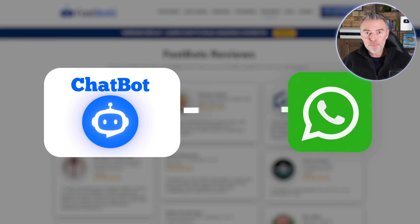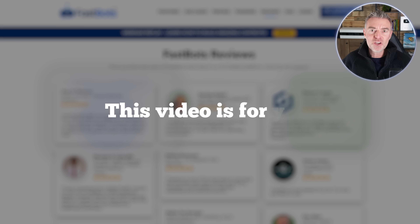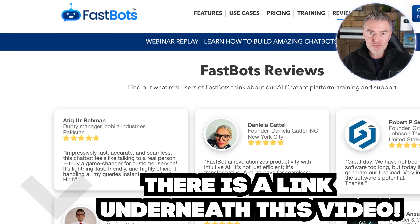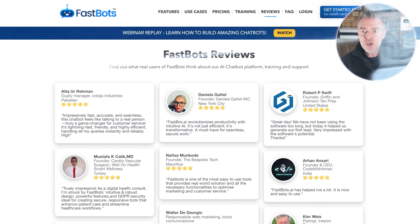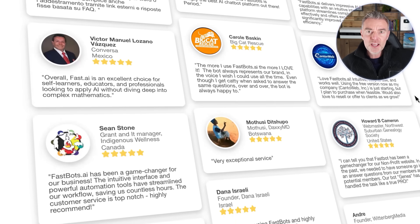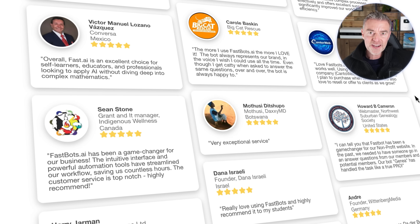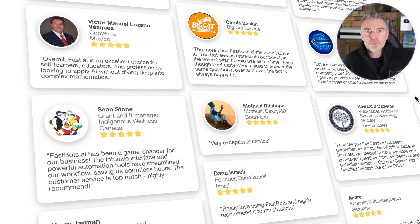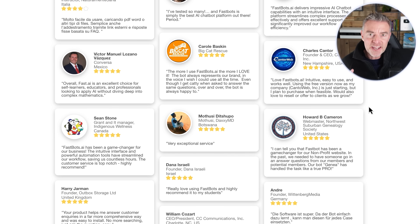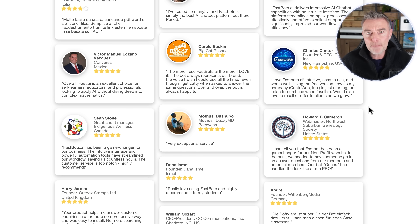If you need to create an AI chatbot that's connected to WhatsApp, this video is for you. We're going to use Fastbots — there's a link underneath this video if you want to get started. We've helped thousands and thousands of people get set up with their own custom trained AI chatbot, an expert in their business or organisation, connected to WhatsApp to handle all of those inbound messages.